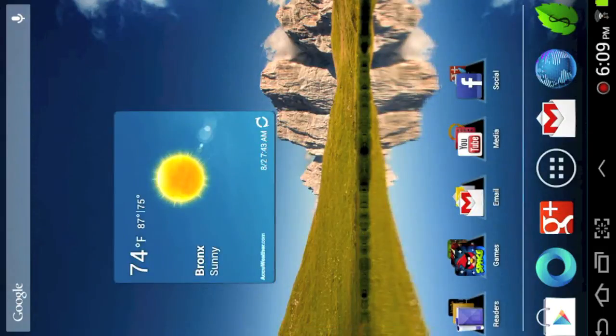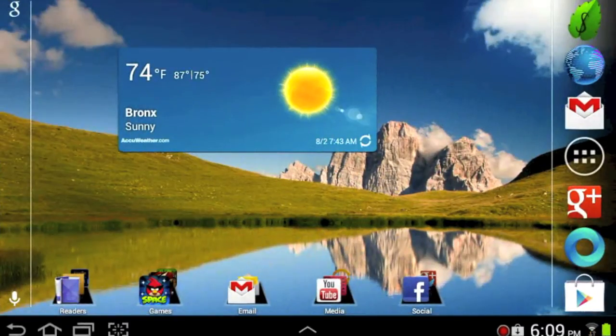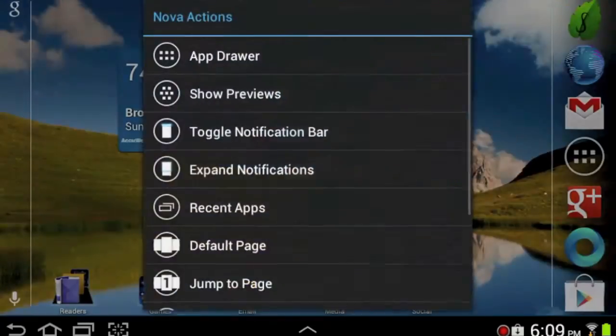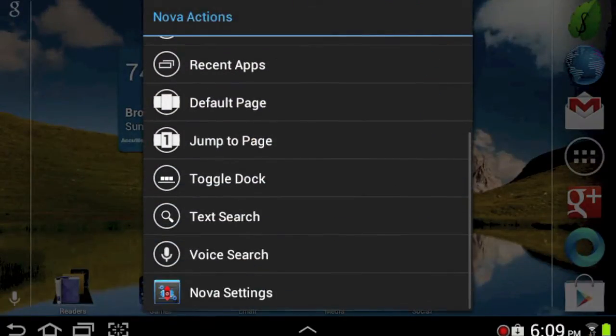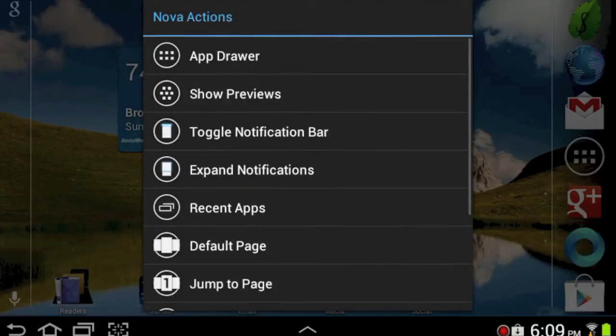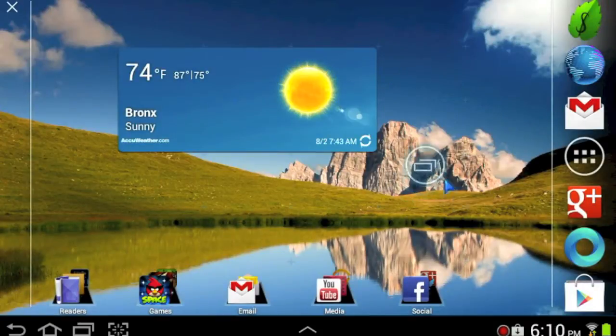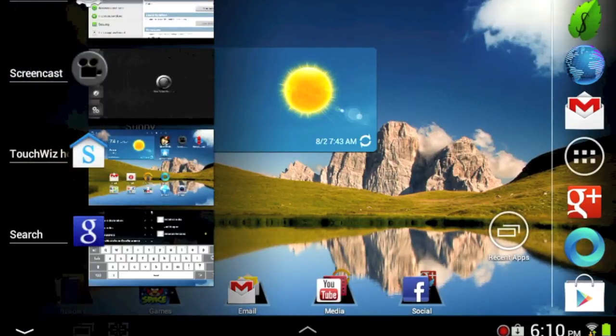Now to access your settings you're going to hold down on the screen. The first one I look at is Nova Actions. Nova Actions allows you to add different sets of toggles and forms of widgets. So let's add the Recent Apps button and moves around like an app or a widget. And as you press it your recent app opens up.